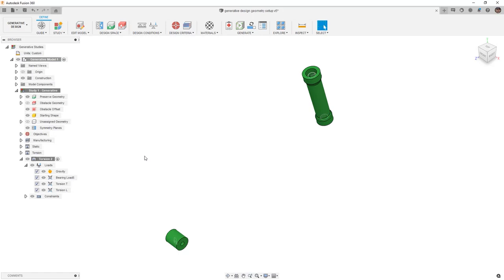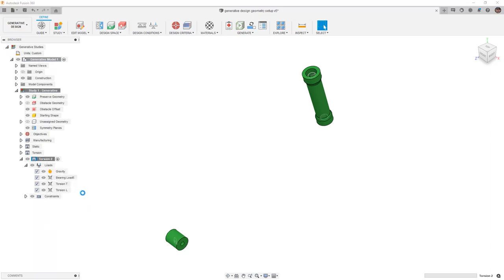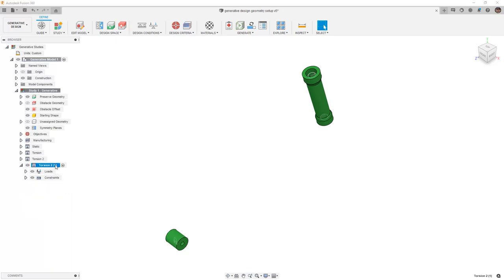Now that we've accounted for our static loading, which is completely fully compressed rear suspension and front suspension, and we've incorporated some torsion that's introduced into the frame, we now need to take into account some braking loads. We can simply take this torsion load case and clone it as well. Then we're going to rename the new load case to be a braking load.